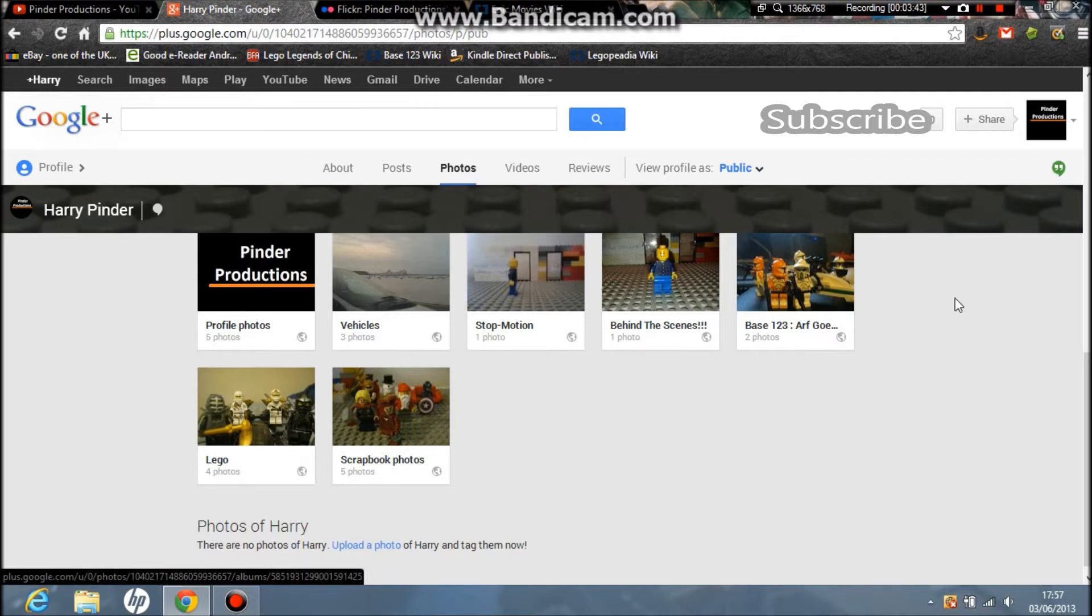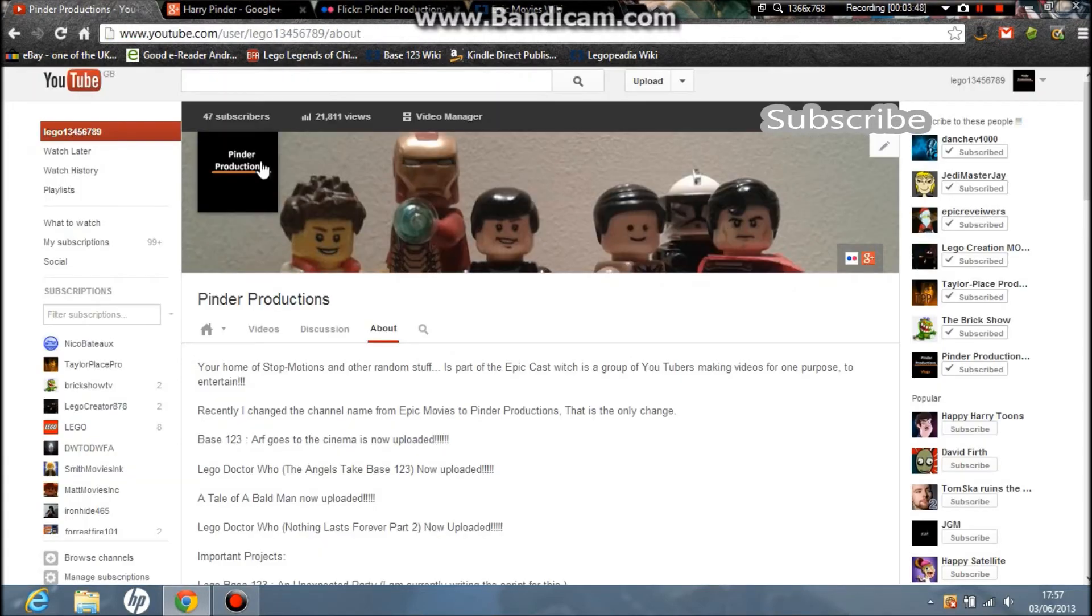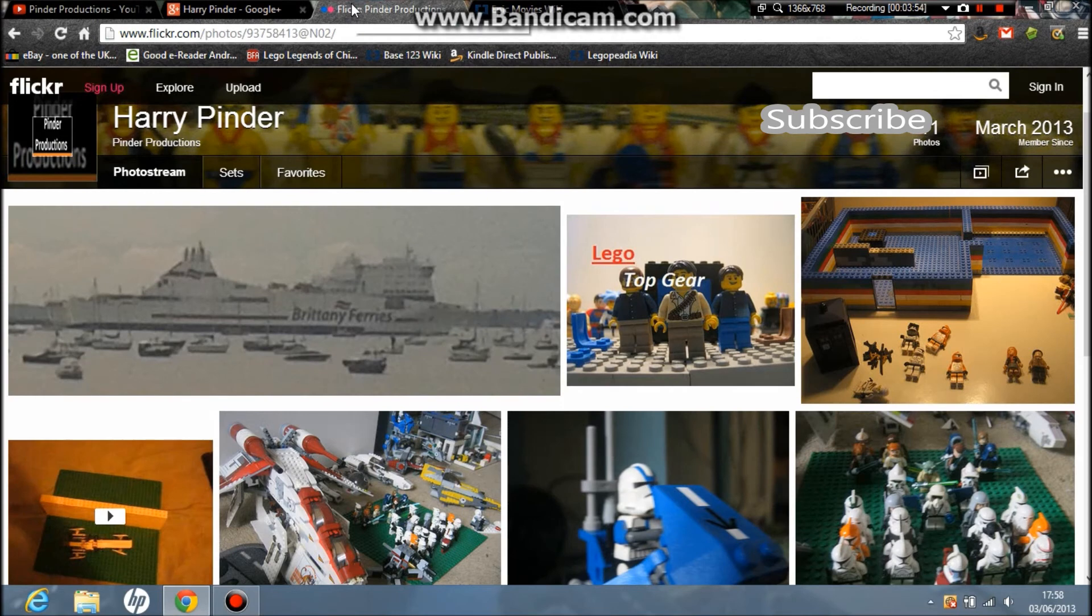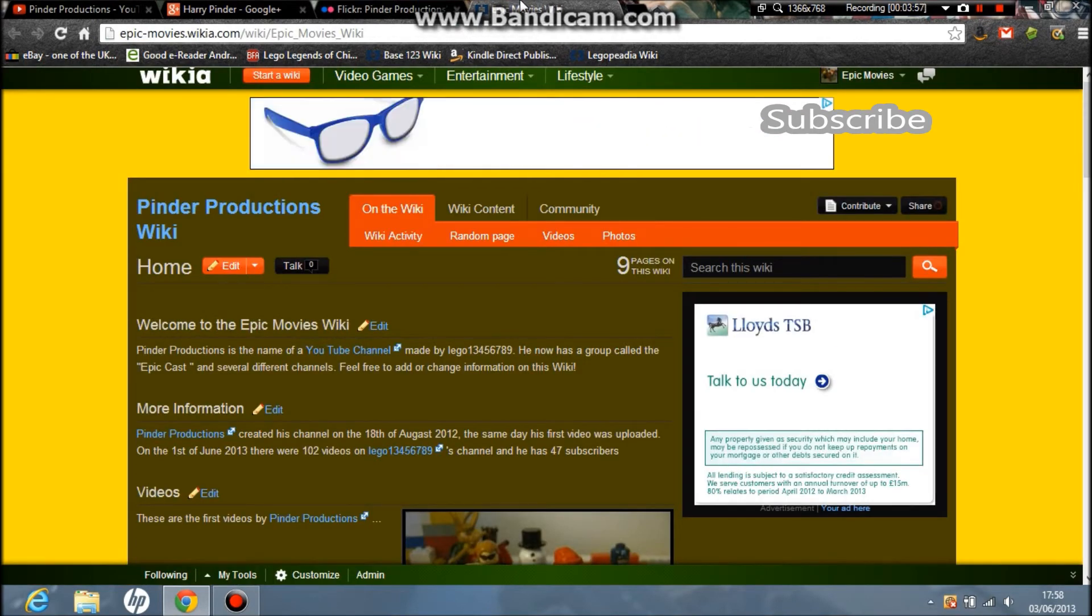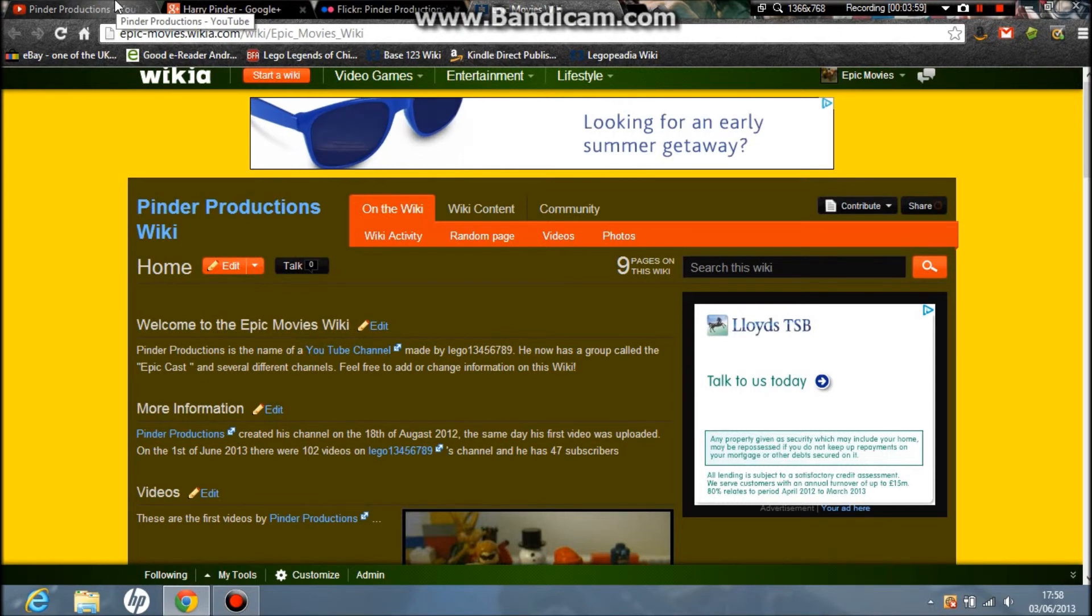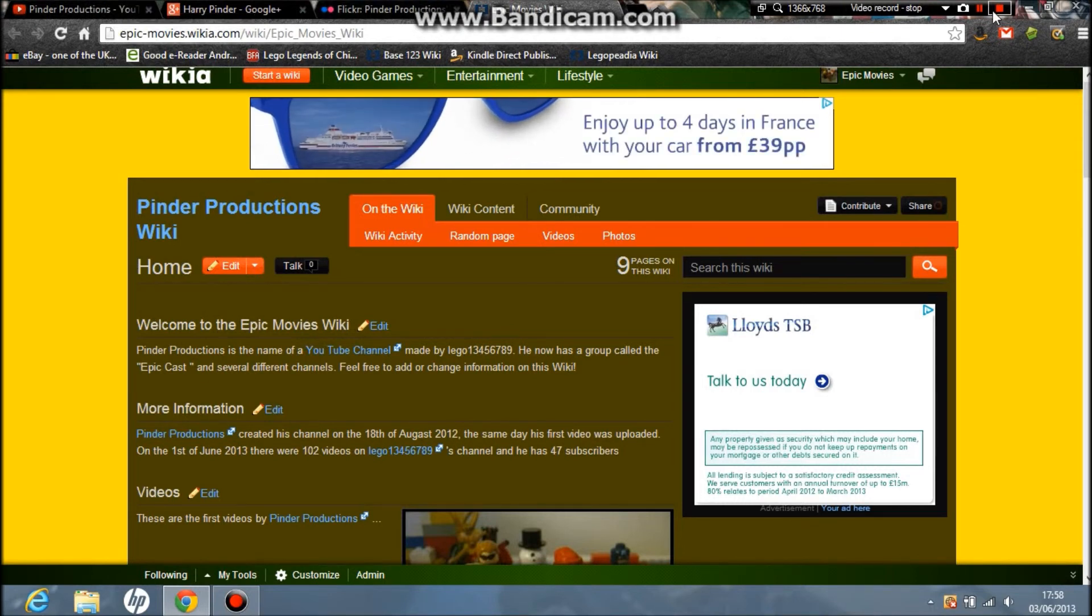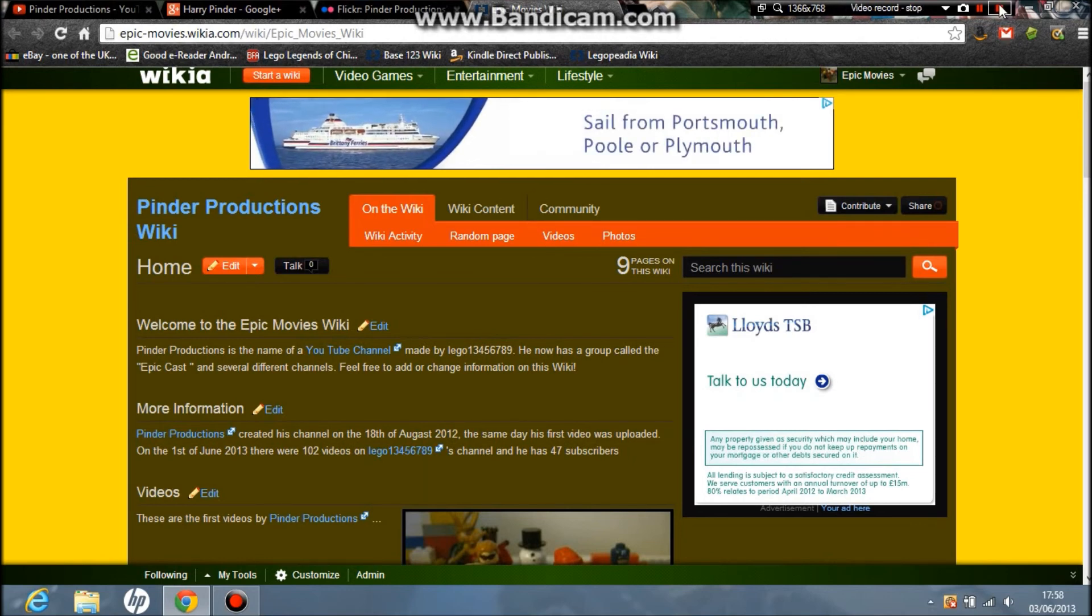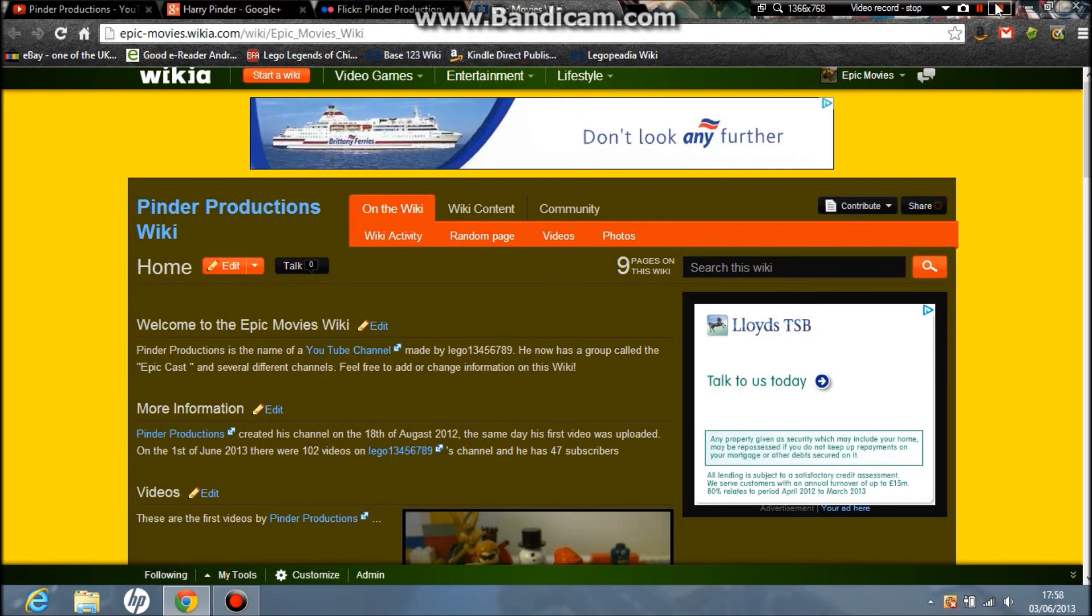Flickr. So basically, read this: Google Plus, Flickr, Wiki. Links in the description for all of that. Thanks for watching, guys, and I'll see you in the next vlog. This is recorded with Bandicam, if you didn't know from the watermark. Bye!